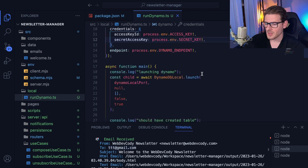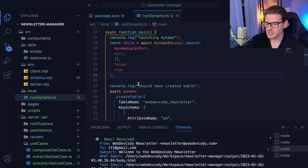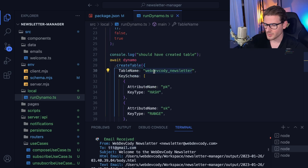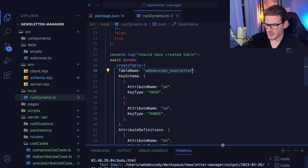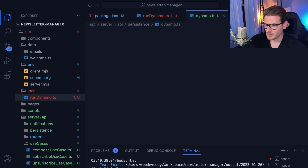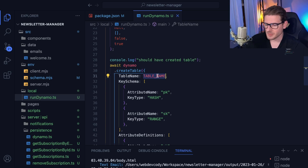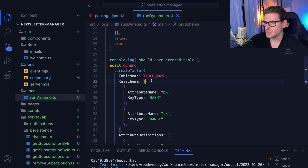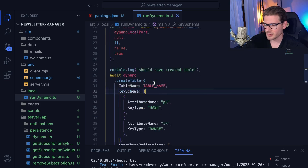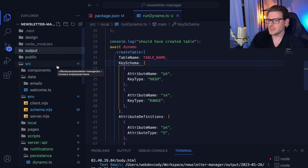I'm using a package called dynamodb-local and I basically launch a child process to set up the local database, then create a table called webdevjunkie_newsletter. While I'm at it, I should probably pull the table name from a shared location — I noticed it's hard-coded again here. I'd even take it further and have the table name come from an environment variable in case you want to change it during deployment, but that's probably good enough for now since this is a side project.